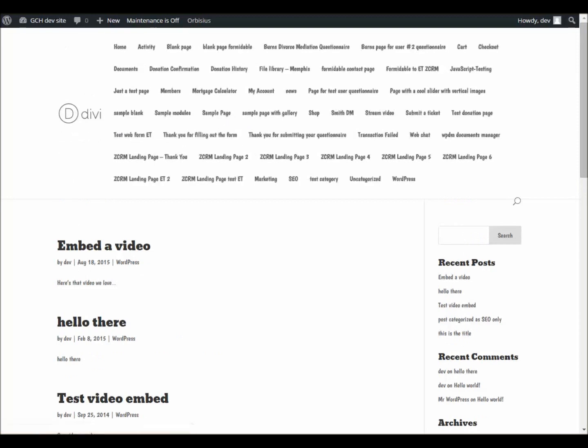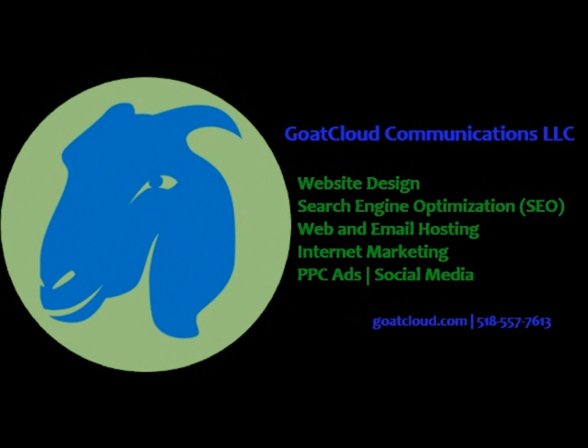Again, hope that helped. Contact Goat Cloud today to help you thrive online. Visit GoatCloud.com for more information.